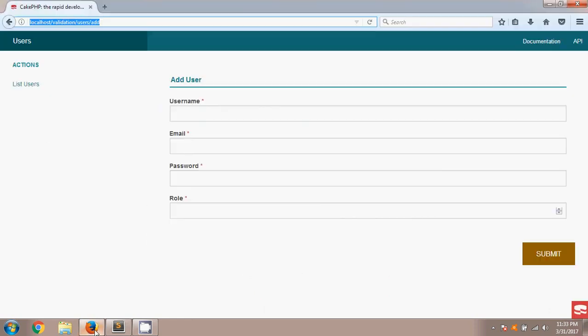Welcome to this CakePHP 3 tutorial on password match validation. In this tutorial I will use a simple method called sameAs for password match. This method has been added from CakePHP version 3.2, so if you are using CakePHP 2 or greater than CakePHP 2 you can use sameAs. If you are using less than 3.2, you can use the compareWith validation.